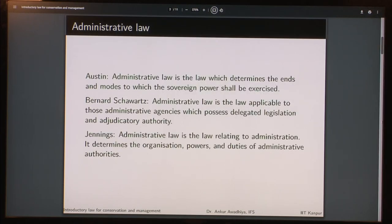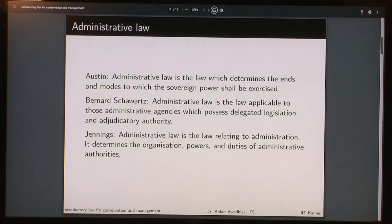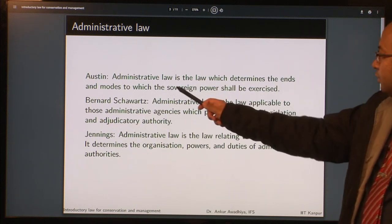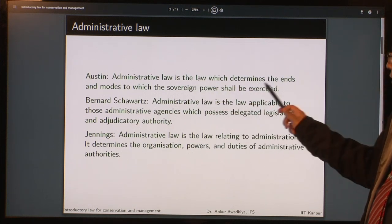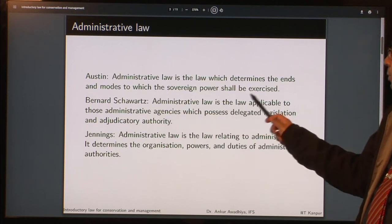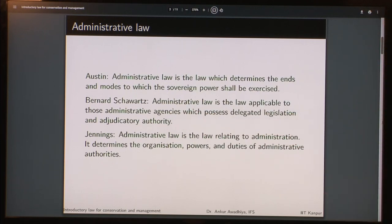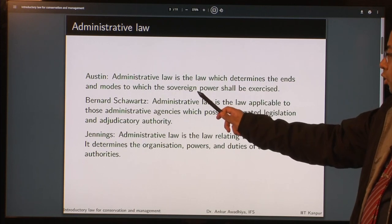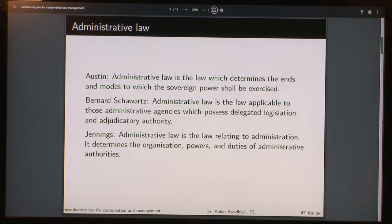So what is administrative law? It is difficult to define these terms and so we can only look at what different people, different thinkers, philosophers and jurists have said about administrative law. None of these is the complete definition but it gives us different viewpoints. Austin says that administrative law is the law which determines the ends and modes to which sovereign power shall be exercised.